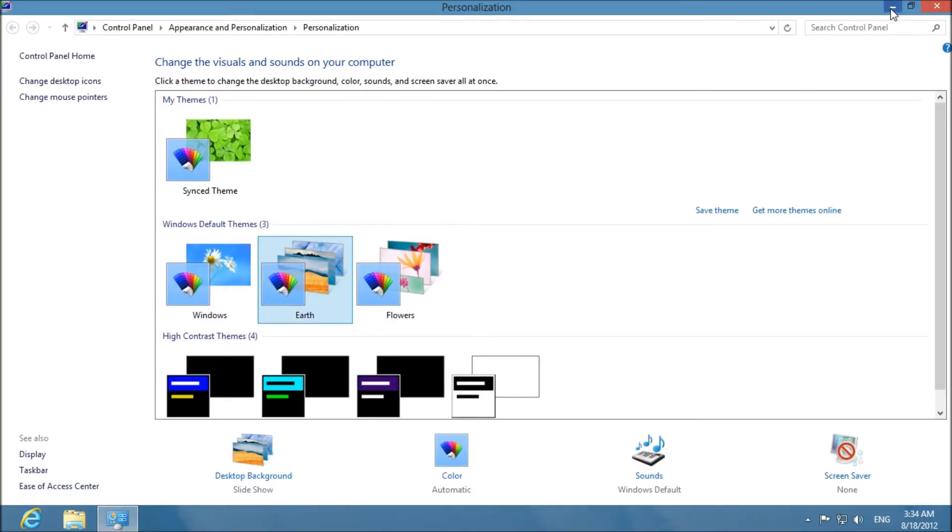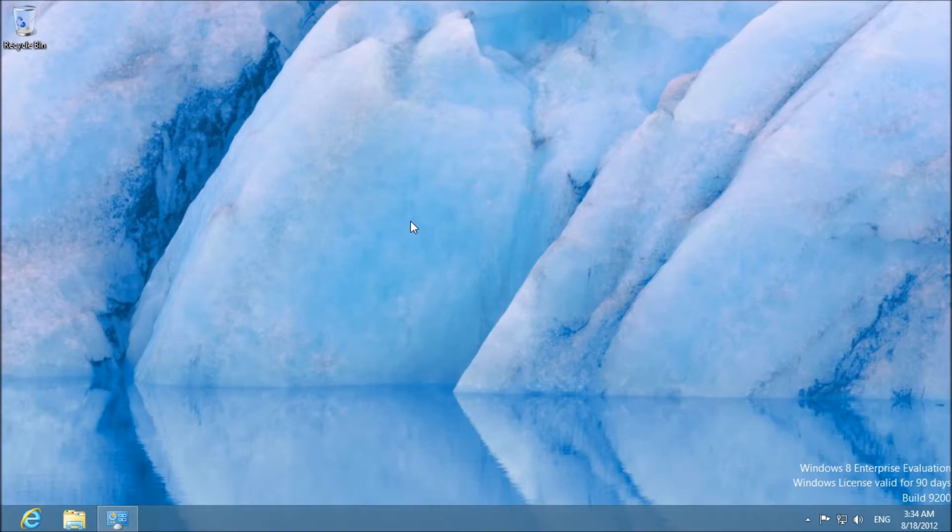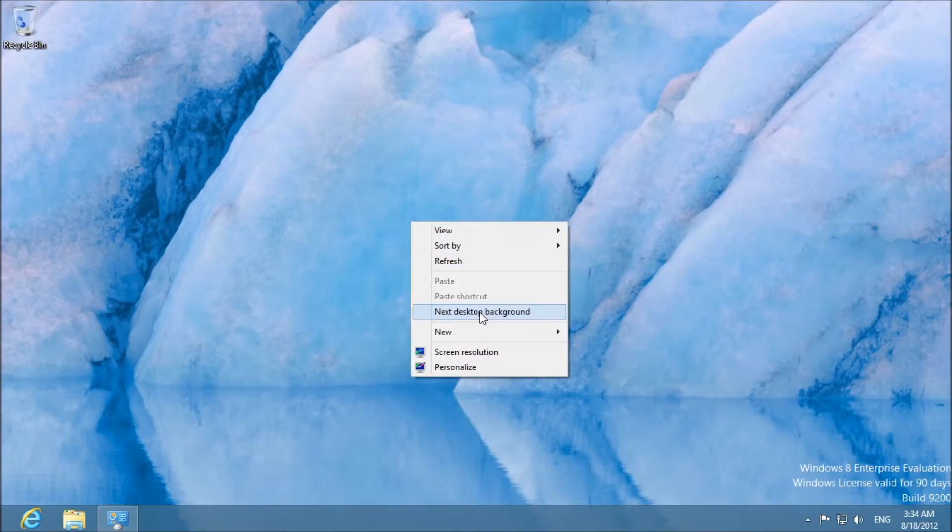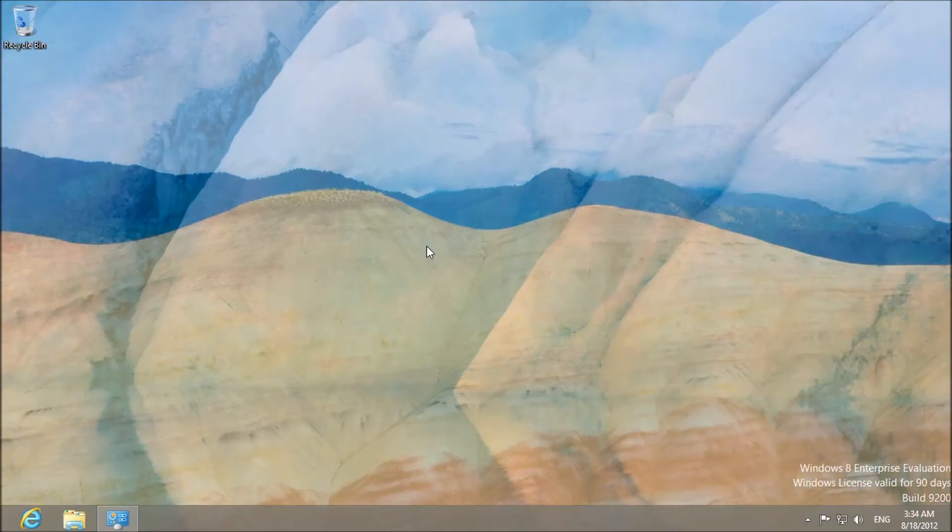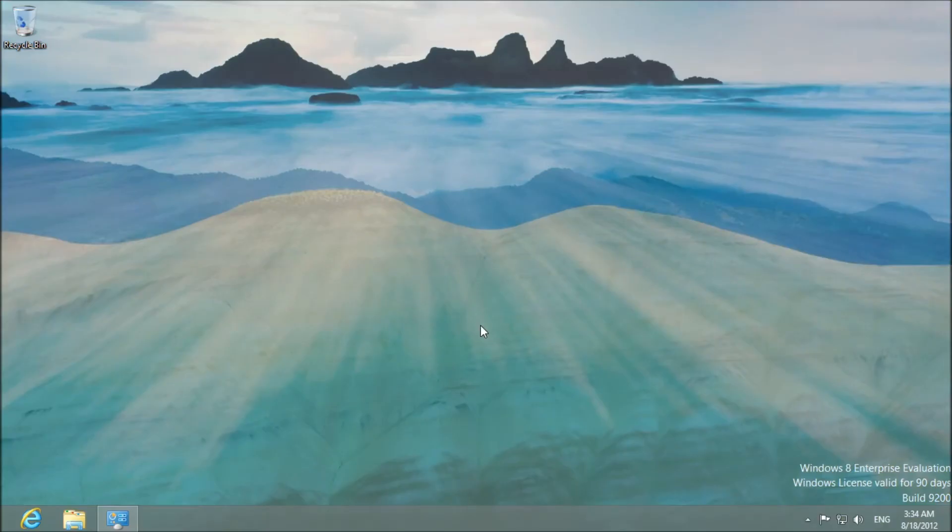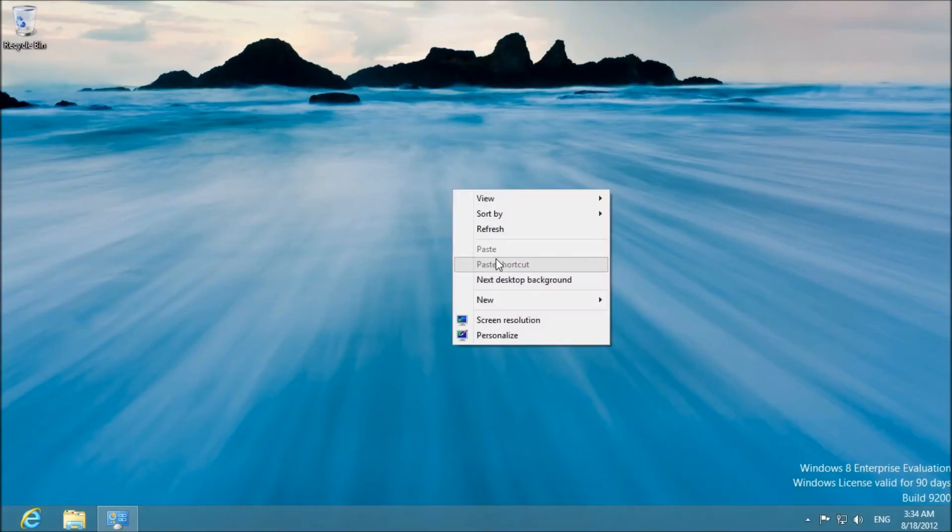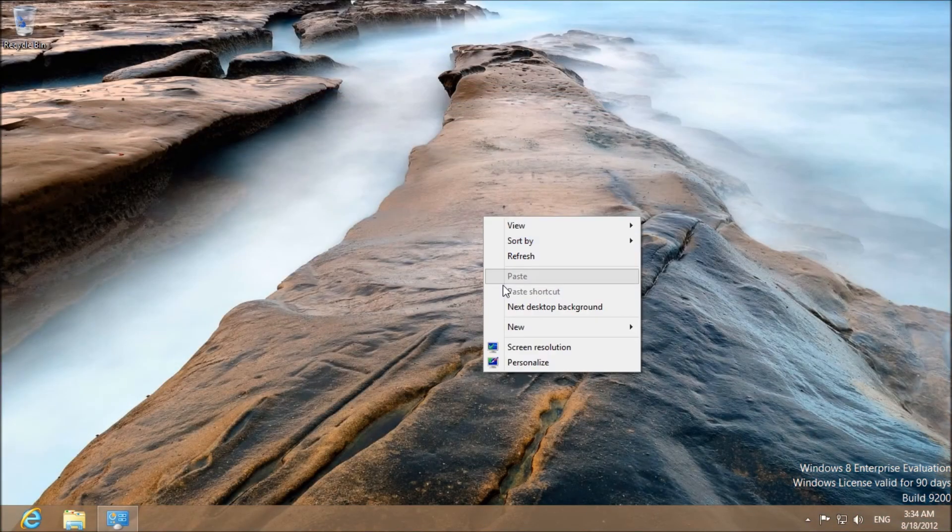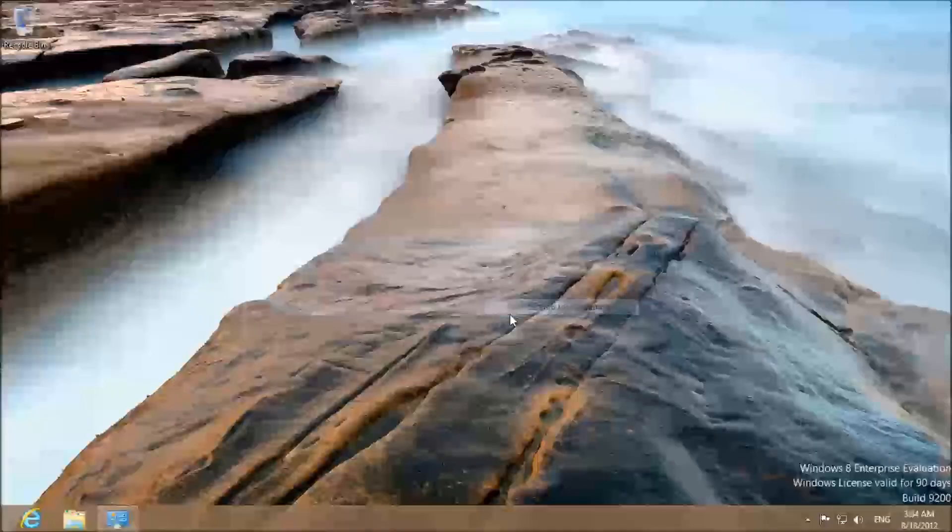As you can see here is one of the themes, and these themes are going to synchronize across all of your connected computers.